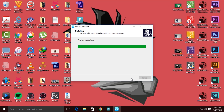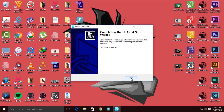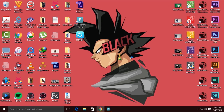Okay guys, so setup is complete — just click finish. And you can see the icon is right here. Now just click right over here, just click enter, or you can double click on this one.